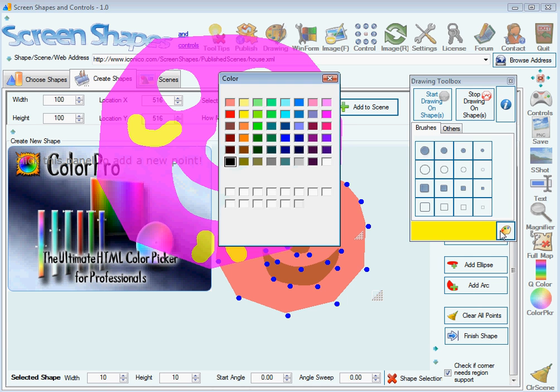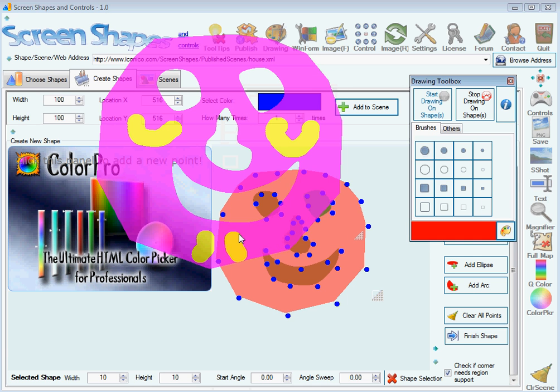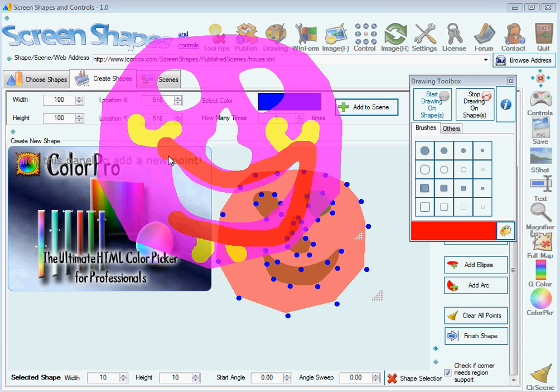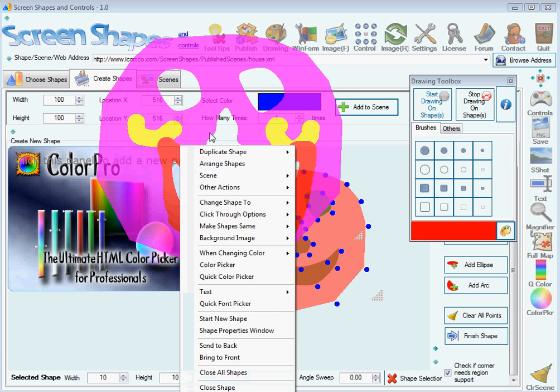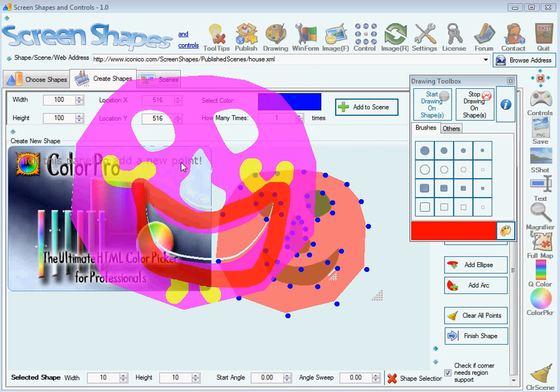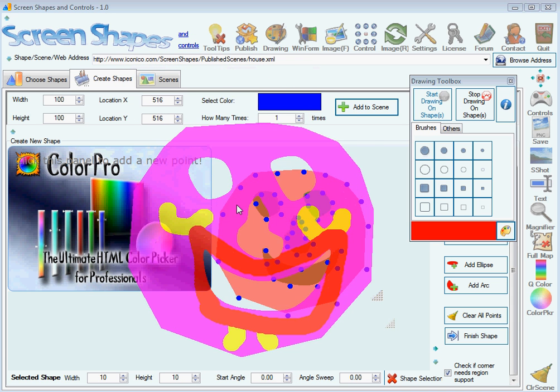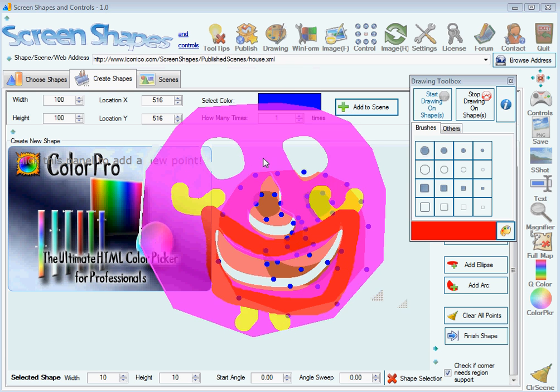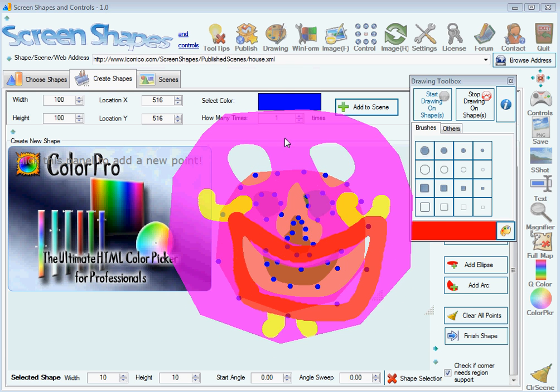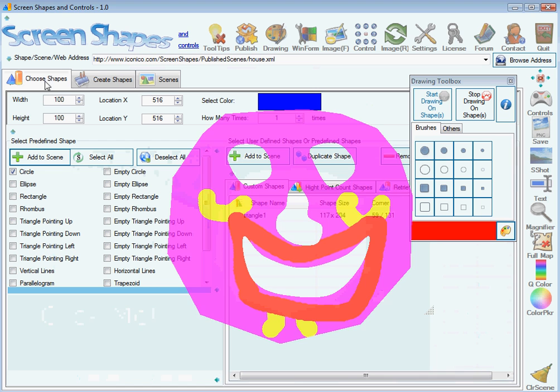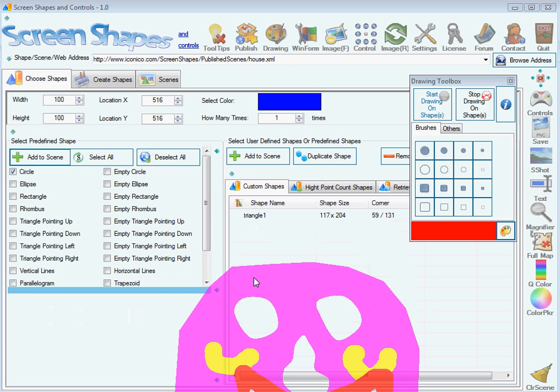And to change the color, you press here. When you decide on your shape and you want to save it, it will be saved here in the Choose Shapes tab, Custom Shapes list.